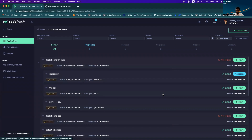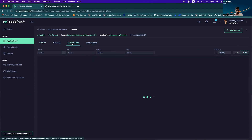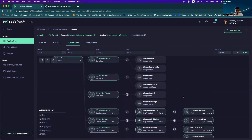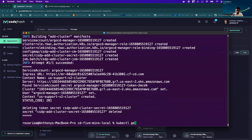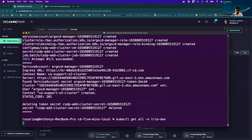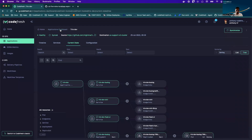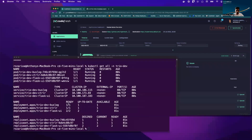Now that my deployment is actually complete, I can come in here and double check everything. If I open one of my applications and go into the current state tab, I can see all the Kubernetes components associated with my application. Then if I go into my cluster I should be able to see the same — and I can see everything.